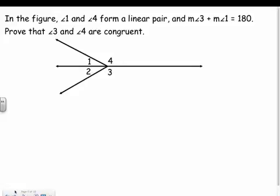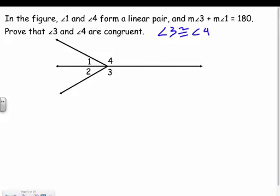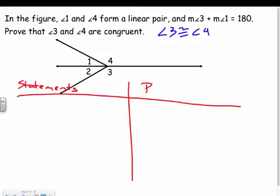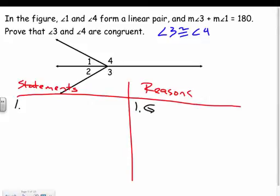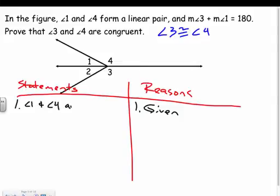In the figure, angle one and angle four form a linear pair, and the measure of angle three plus the measure of angle one equals 180. We want to prove that angle three and angle four are congruent. Let's start with our given. Statements on the left, reasons on the right. Statement one: angle one and angle four form a linear pair.